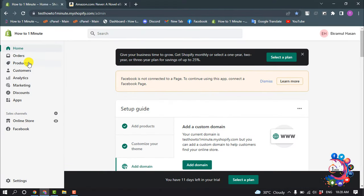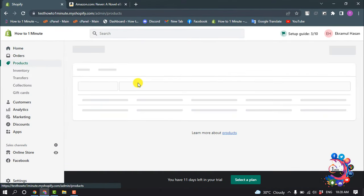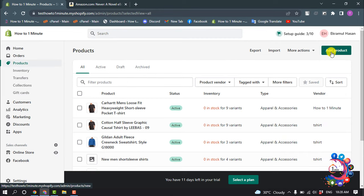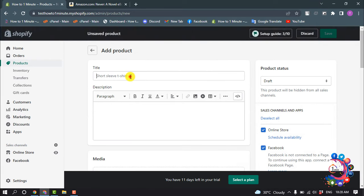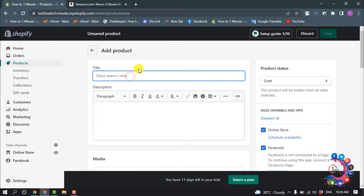So first of all, go to products and click on add product, and now enter here your ebook title.